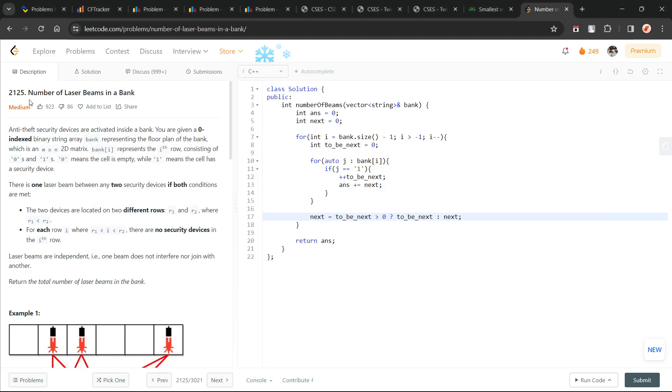Hello everyone, I hope you are doing well. In this video we're going to discuss a LeetCode problem of the day, and today's problem is 'Number of Laser Beams in a Bank', which is a medium-difficulty problem.